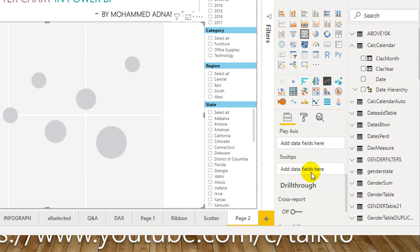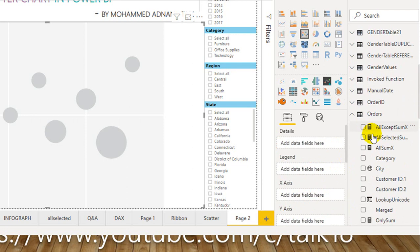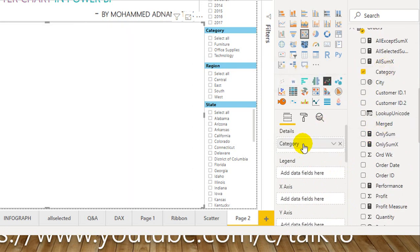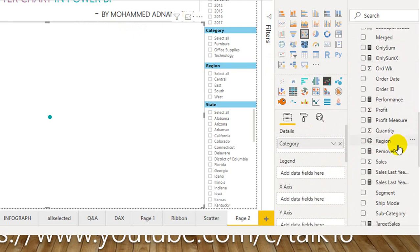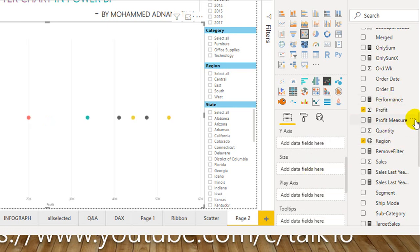I have this Orders table, and I want to drag and drop: Category into Details and Legend, Region into Legend, X Axis is Total Profit, and Y Axis is Total Sales.